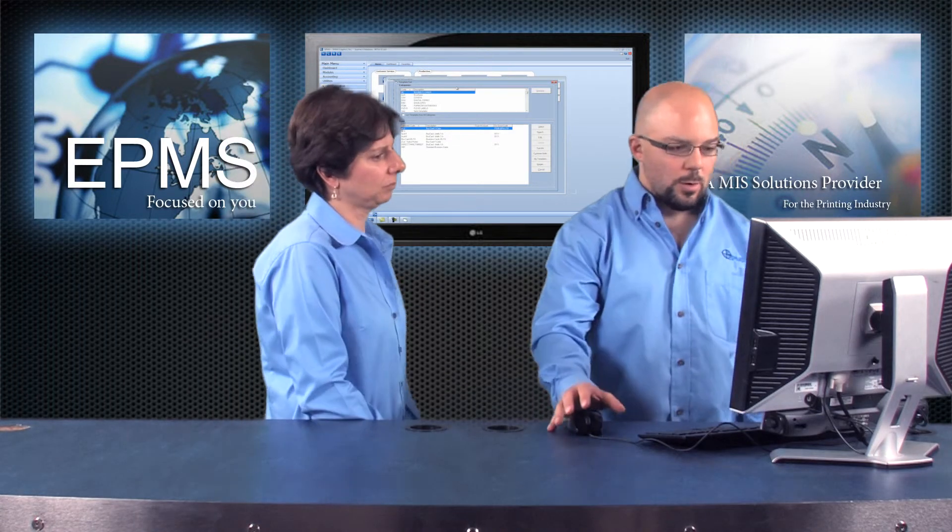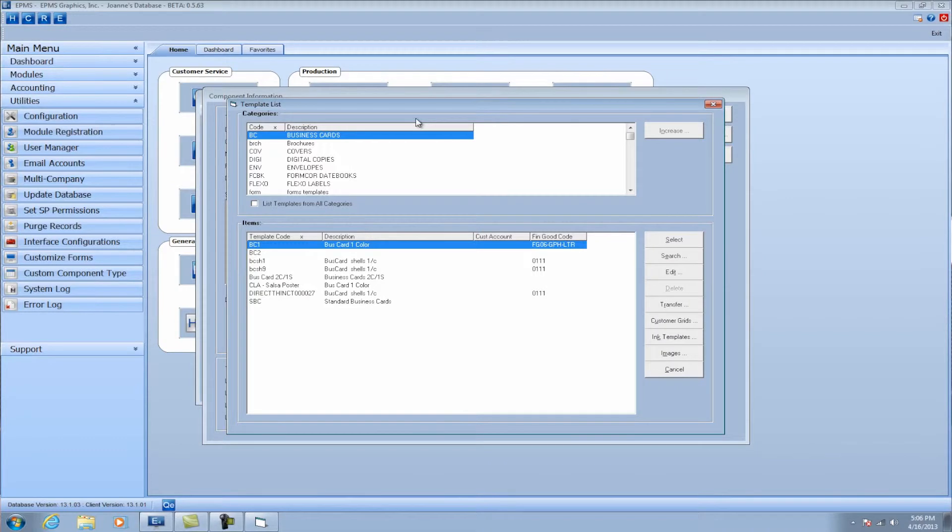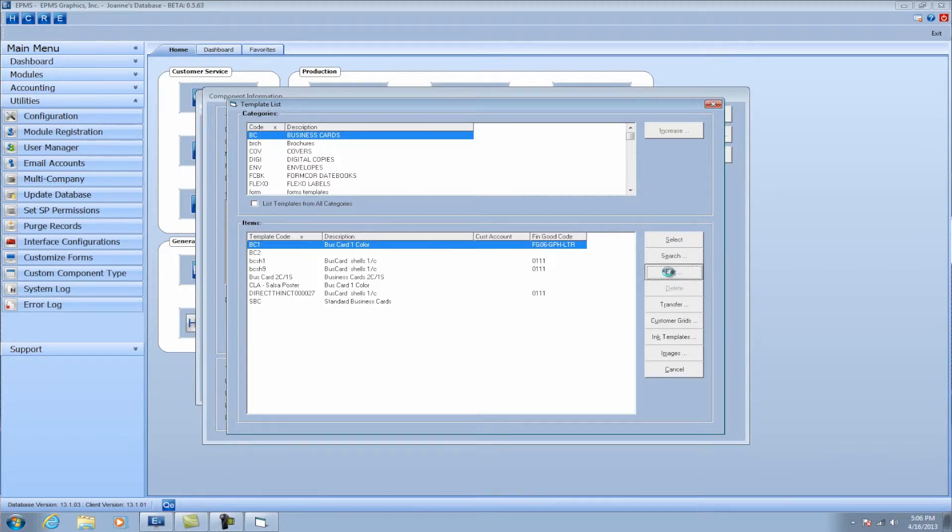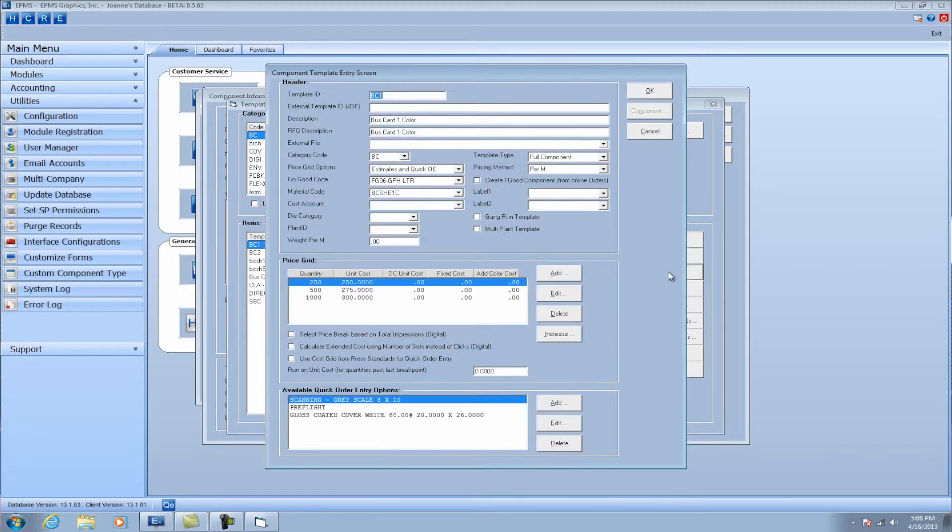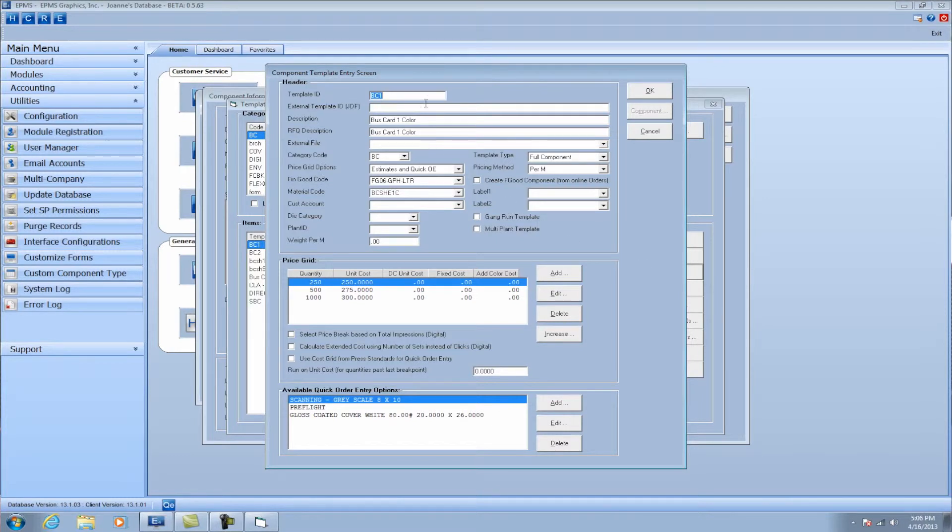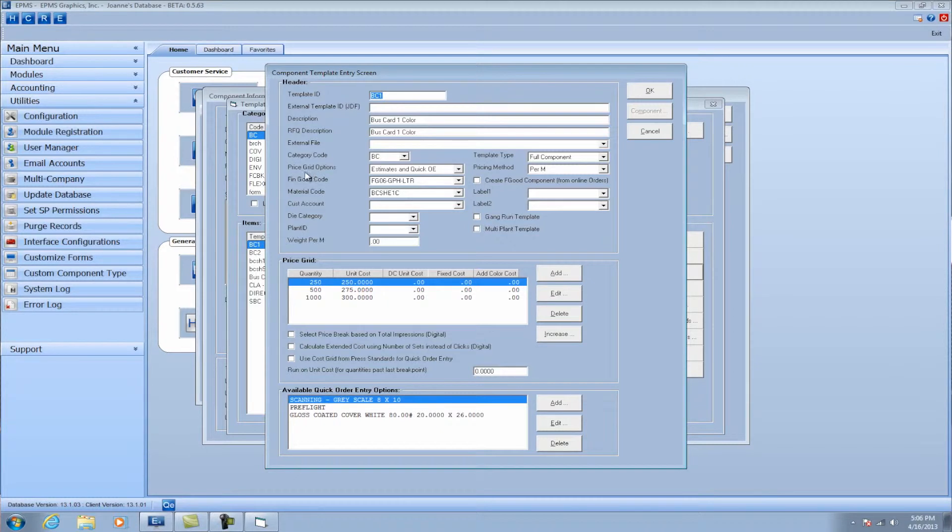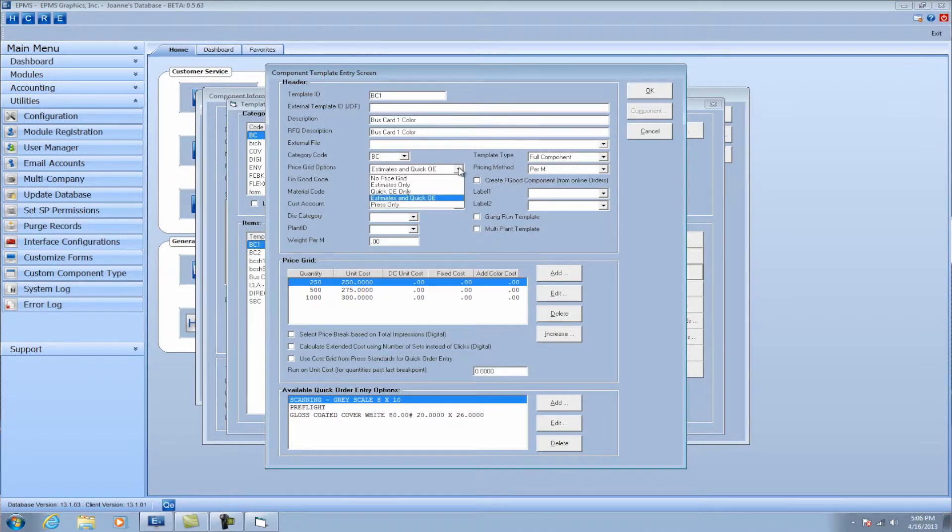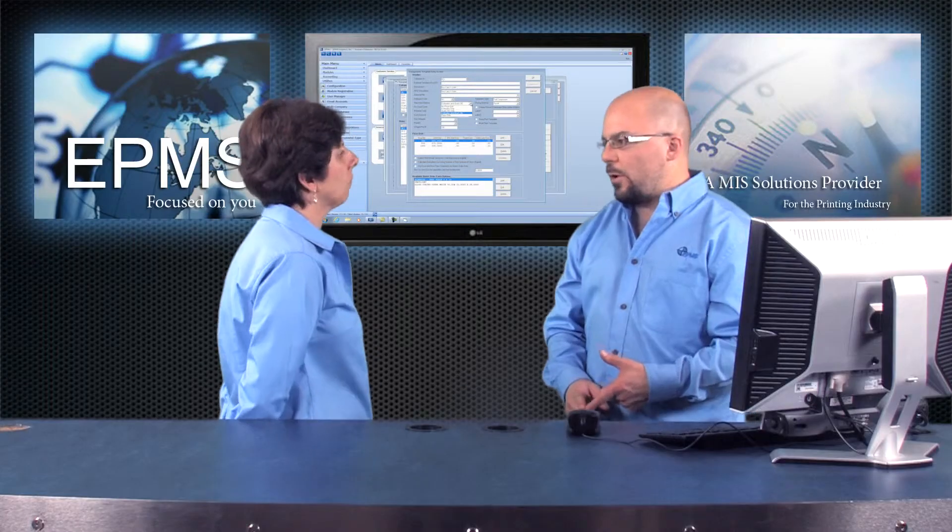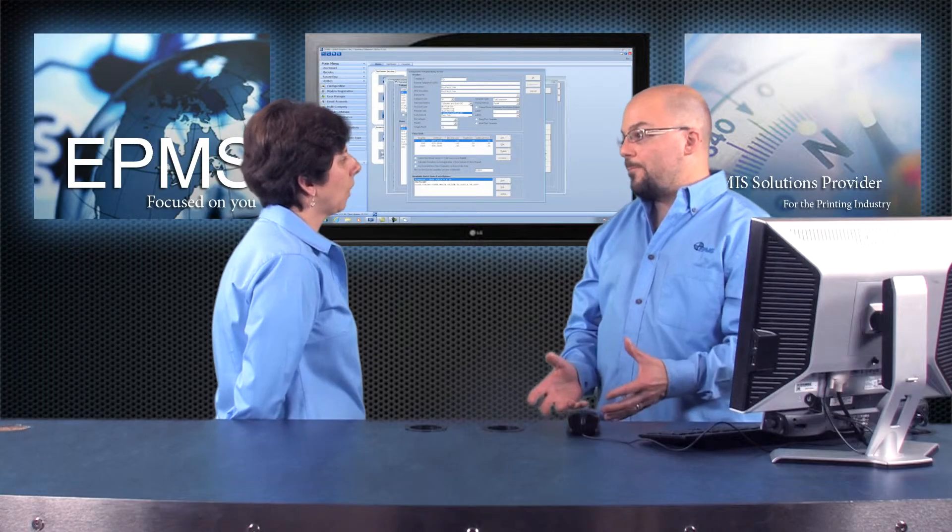And actually, that's a good question. We do have some hidden options behind the scenes here. So if I look at this particular template, BC1, if I push edit just to see, when this template was first saved, you can see that you've got some options on the template here. One is the price grid options. You can designate that the price grid is used for estimates only, quick order entry only, or both.